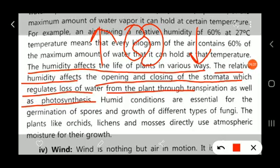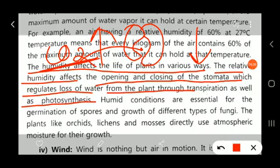Opening and closing of the stomata also affects the photosynthesis process. When the stomata open, CO2 enters the plant, enabling photosynthesis. When the stomata are closed, CO2 cannot diffuse in, and therefore no photosynthesis process occurs.